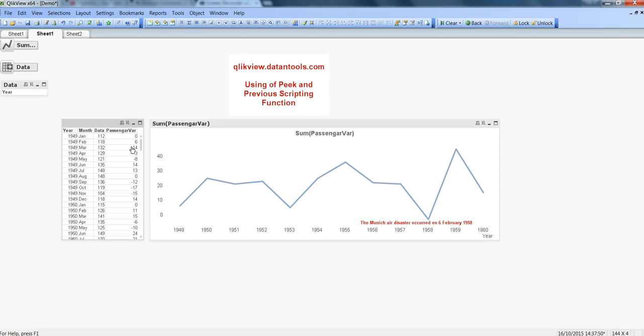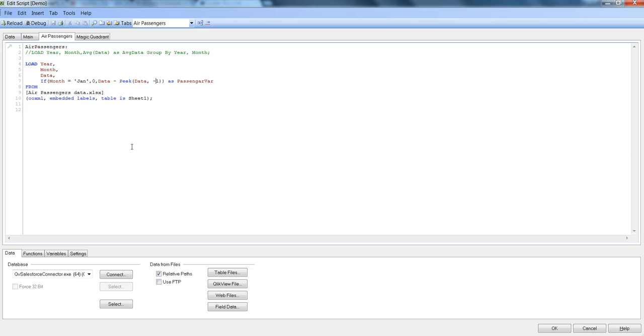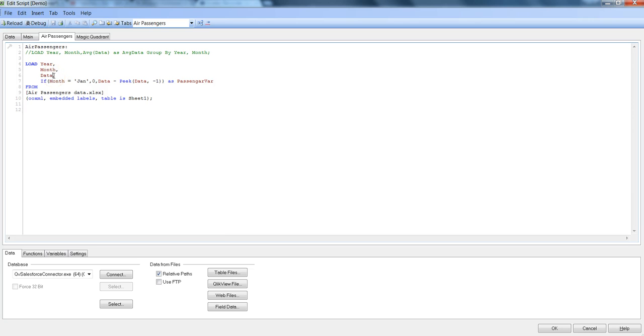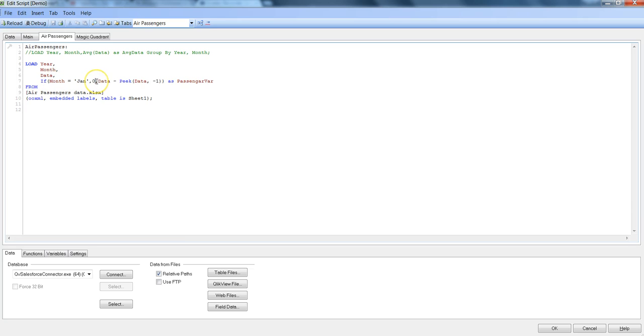Let's go back into the script by pressing Ctrl+E and here is my data of air passengers where I'm loading this data by year, month, and data is the air passengers data.